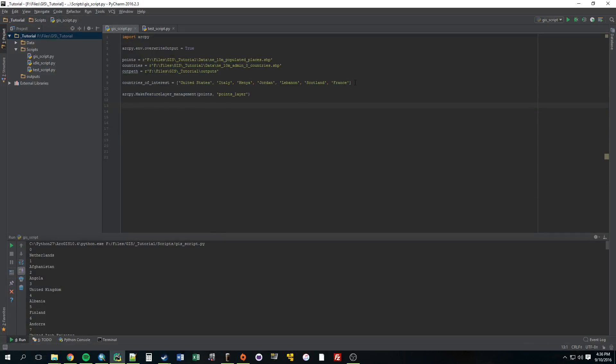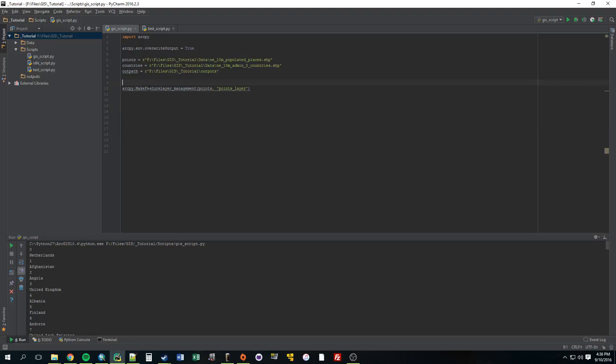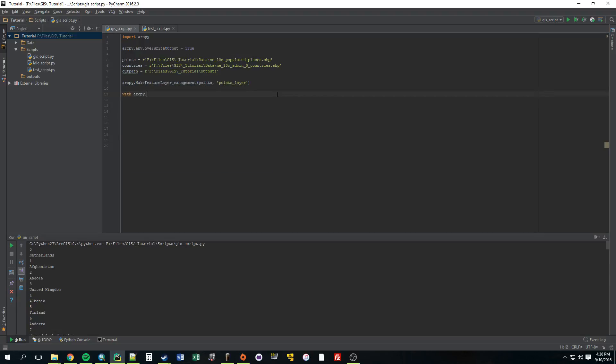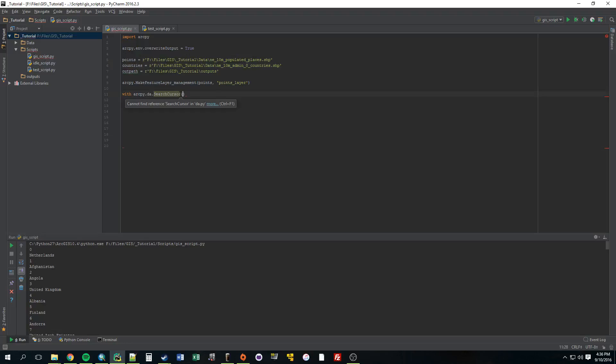So why don't we start and get rid of some of this stuff. I don't need this anymore. I might need this later. All right, so let's just start building that search cursor again. So arcpy.da.searchCursor parentheses. Now the first parameter this takes is what do you want to make the search cursor out of. So we really only have two options, the points or the countries. And we want to go through each country one by one. So we're going to use countries.